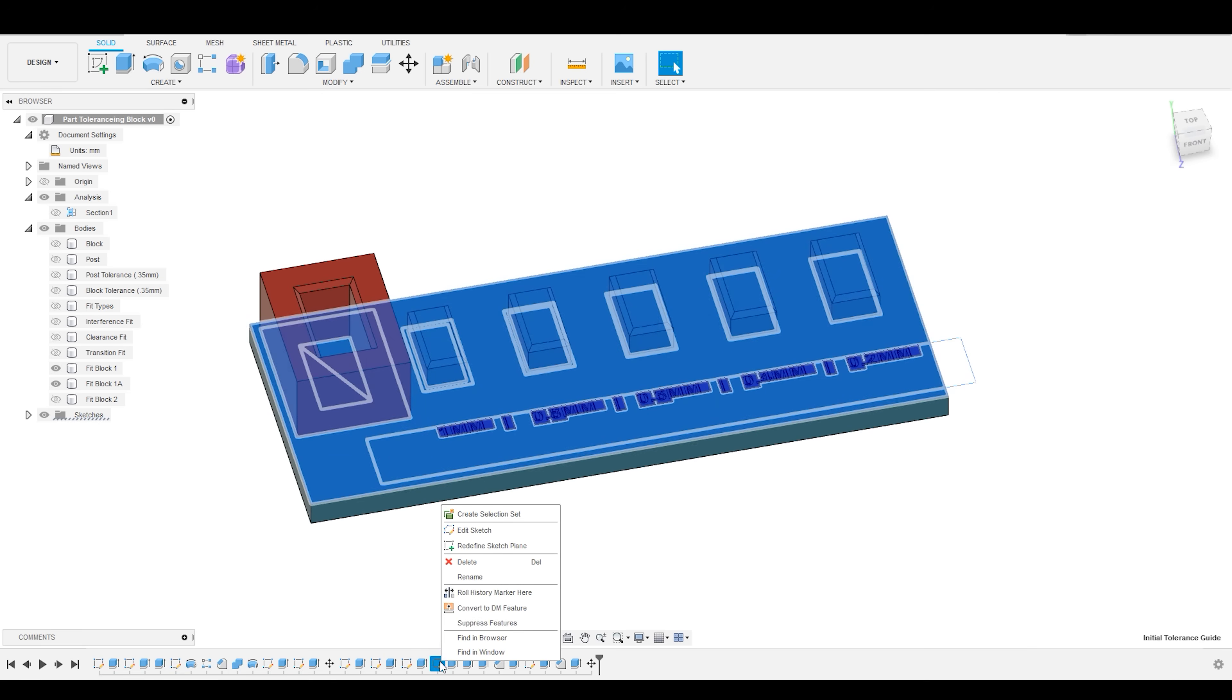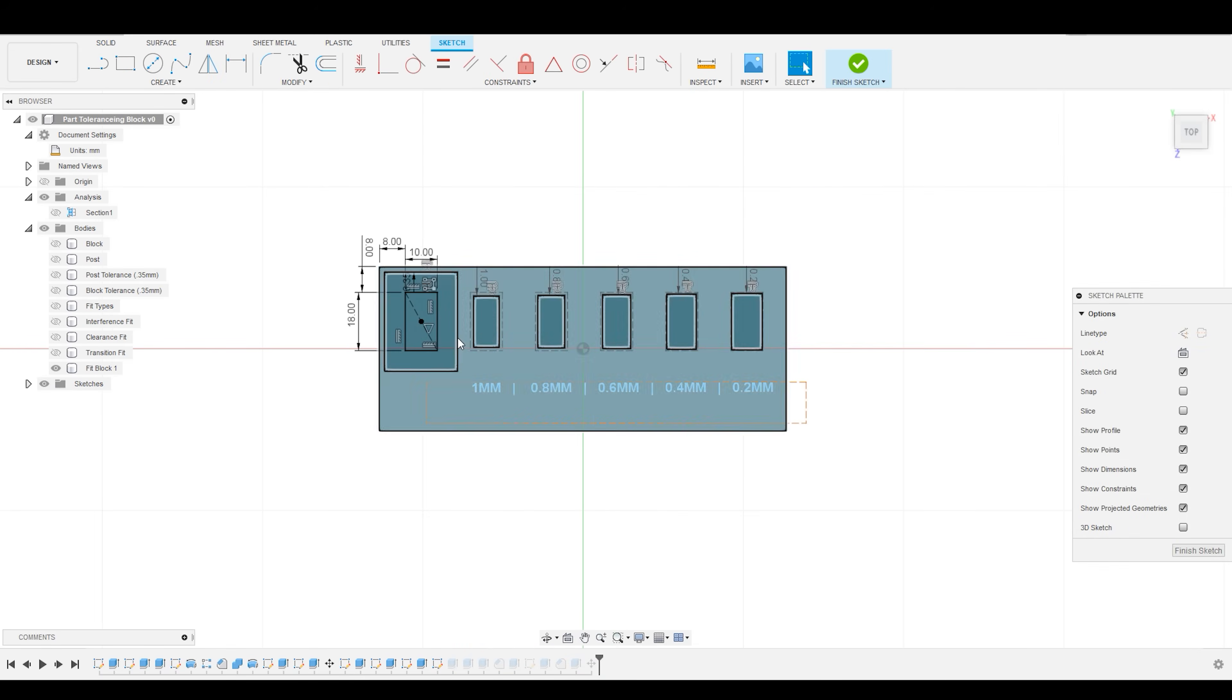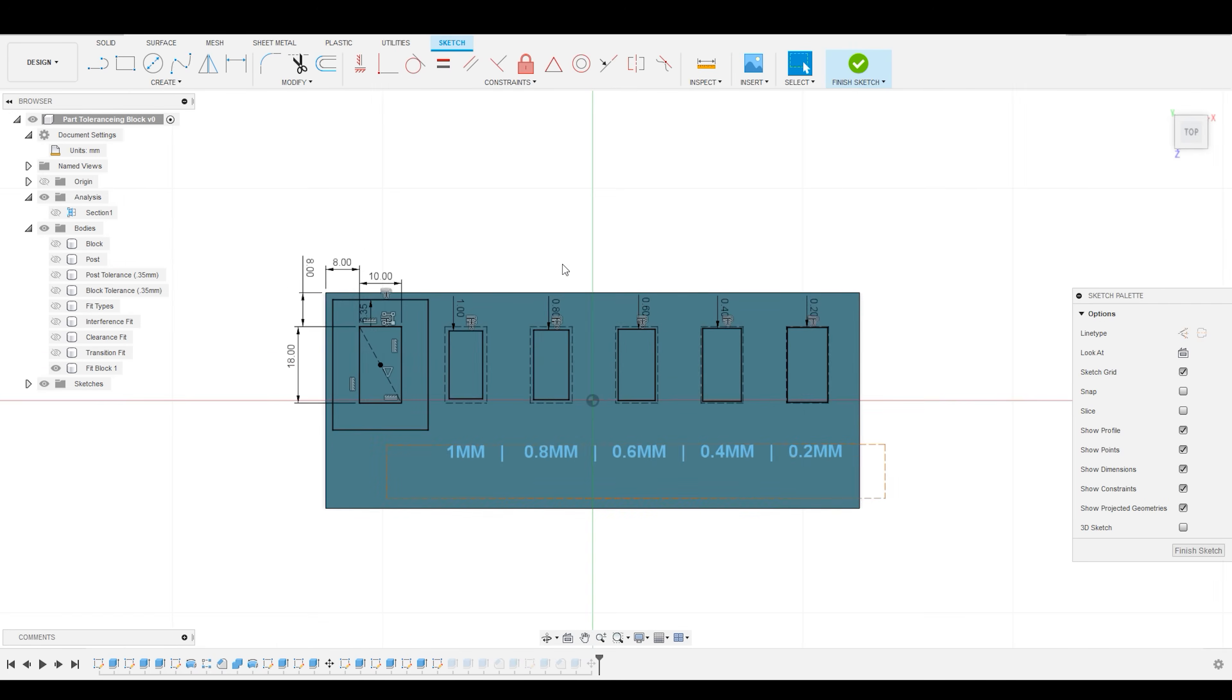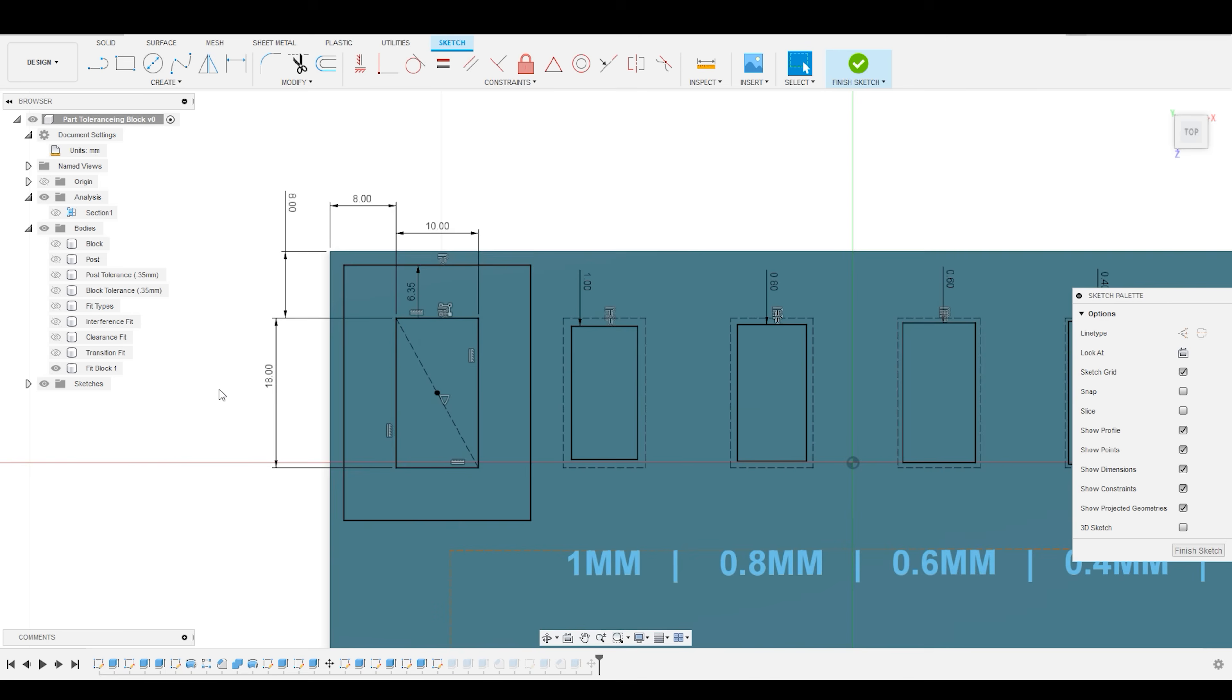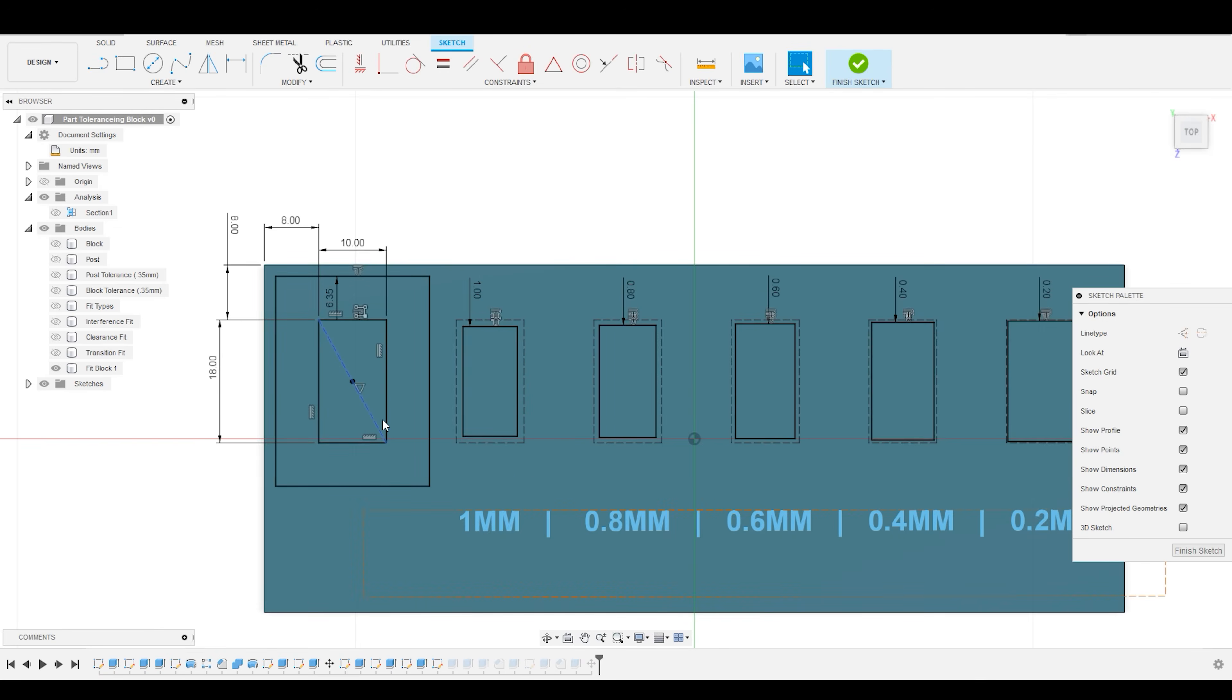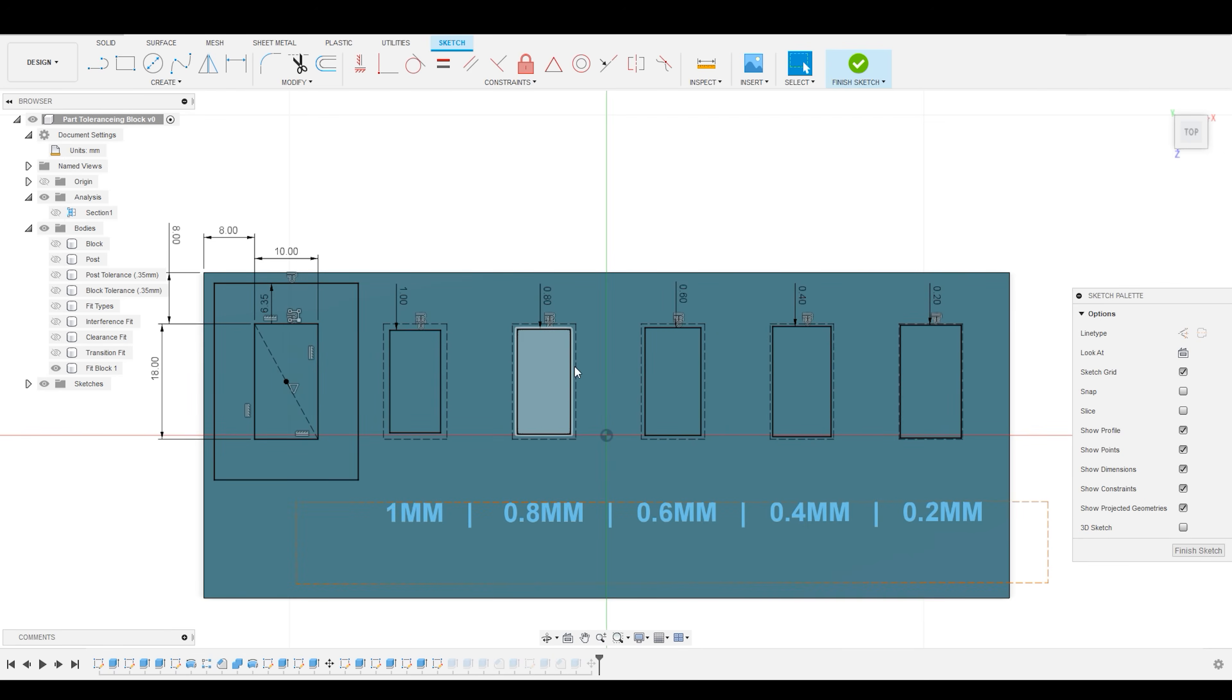All you really need to create a tolerance block is a simple rectangular sketch that forms the base and then a rectangle where you have specified the true dimensions of your part. I've offset that rectangle by a specific amount, and then I have also created a linear pattern of that same rectangle across the block.